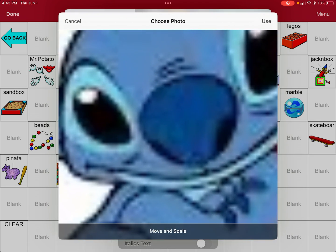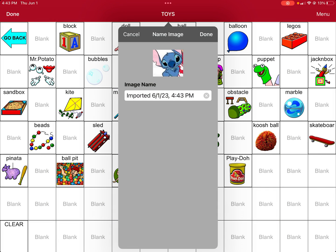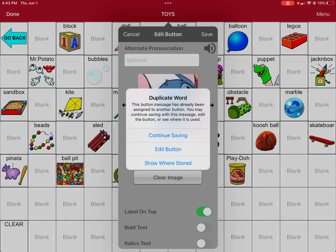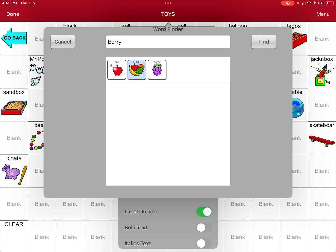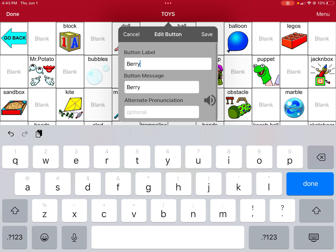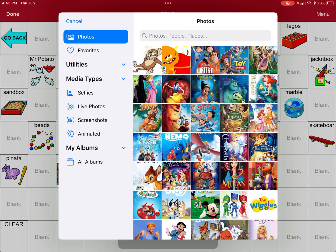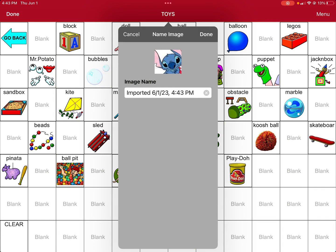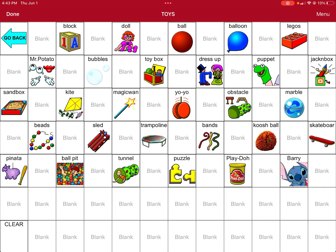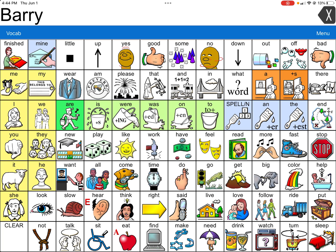You can zoom in and out using two fingers. Click done, then save. As you can see, it wants me to change the word because 'berry' is specific to a food item. To make sure this doesn't get mixed up when searching, I'm going to name it with an 'A' so it will not save incorrectly — you may have to import the image again. Zoom in, click done, and if it lets you save, it means it's not a duplicate in the system. Now Barry is there. Click done in the top left-hand corner, and Barry is now in the system.